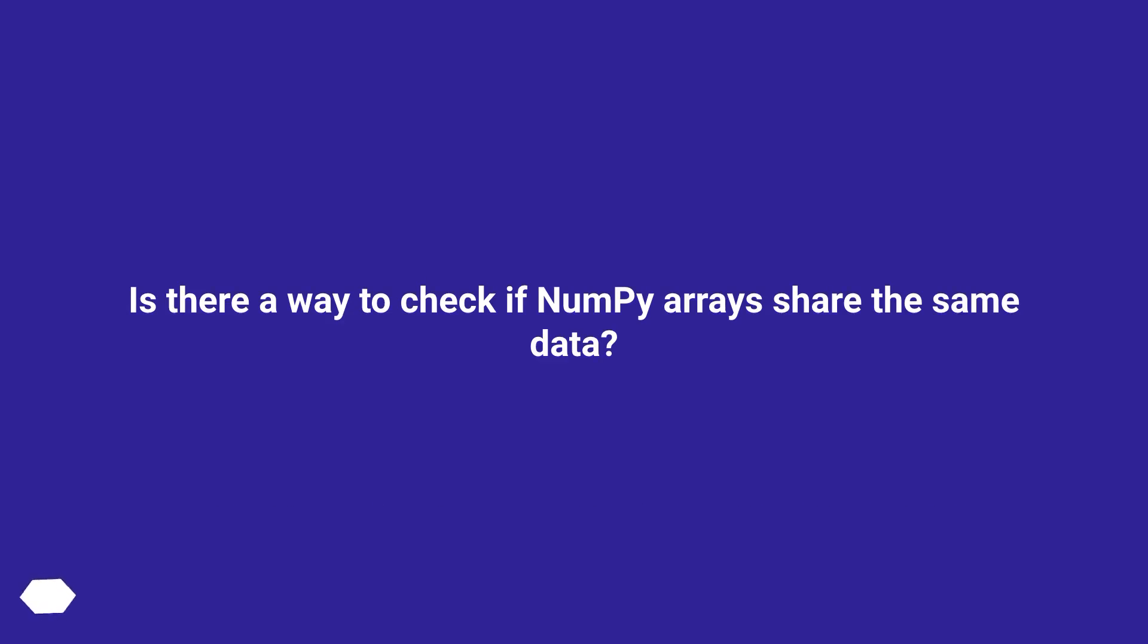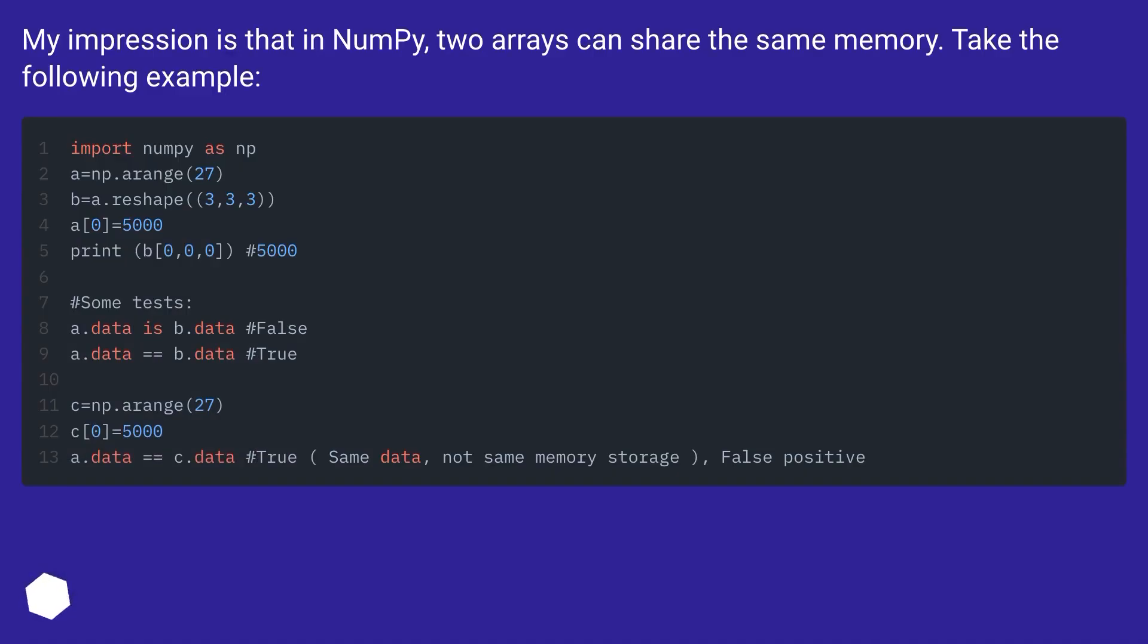Is there a way to check if NumPy arrays share the same data? My impression is that in NumPy, two arrays can share the same memory. Take the following example.